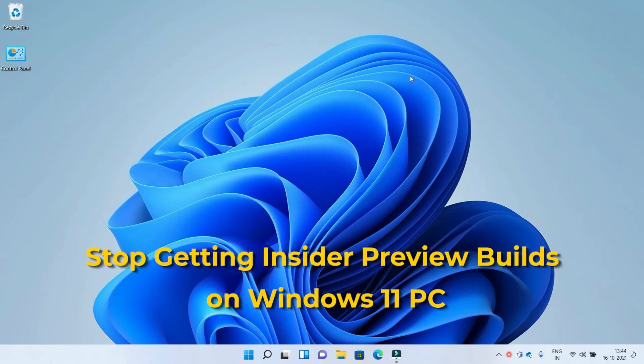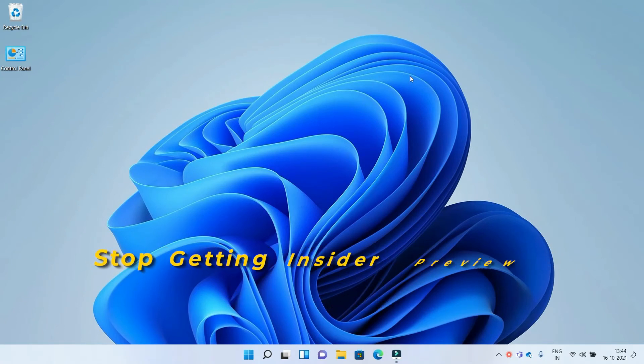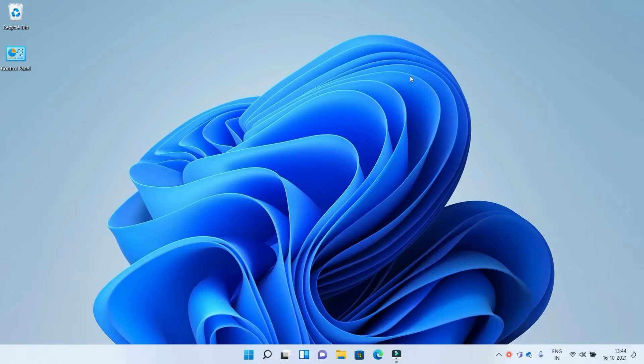Stop getting Insider Preview builds on Windows 11 PC. Let's get started. If you have joined the Windows Insider Build program and don't want to receive the updates, this video might help you.